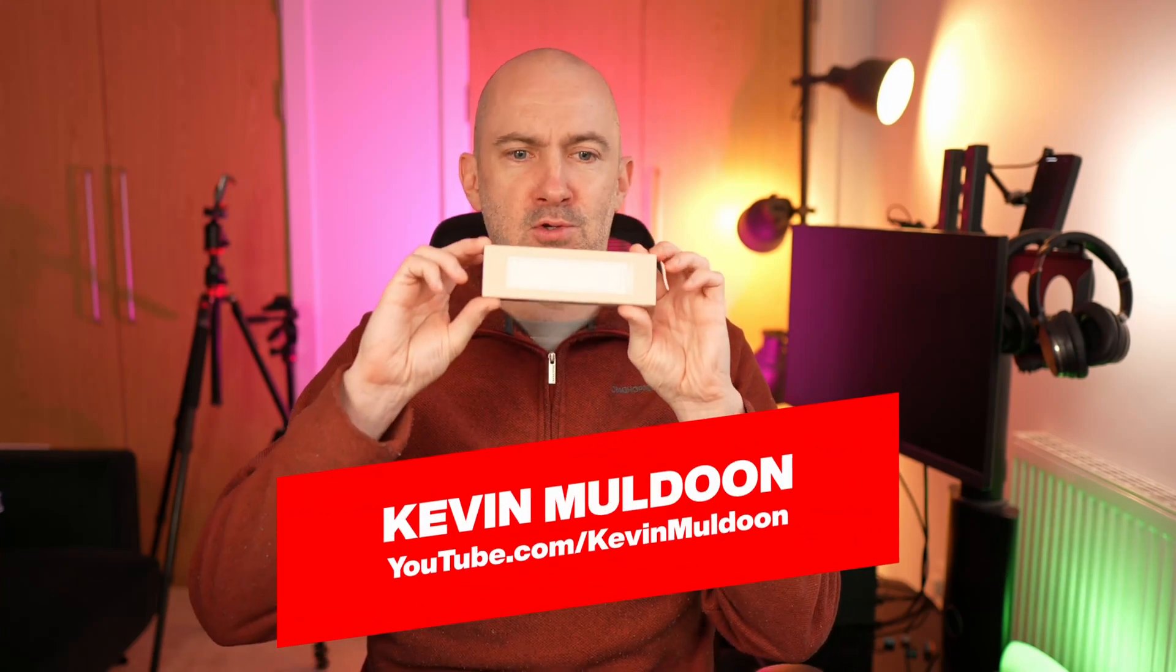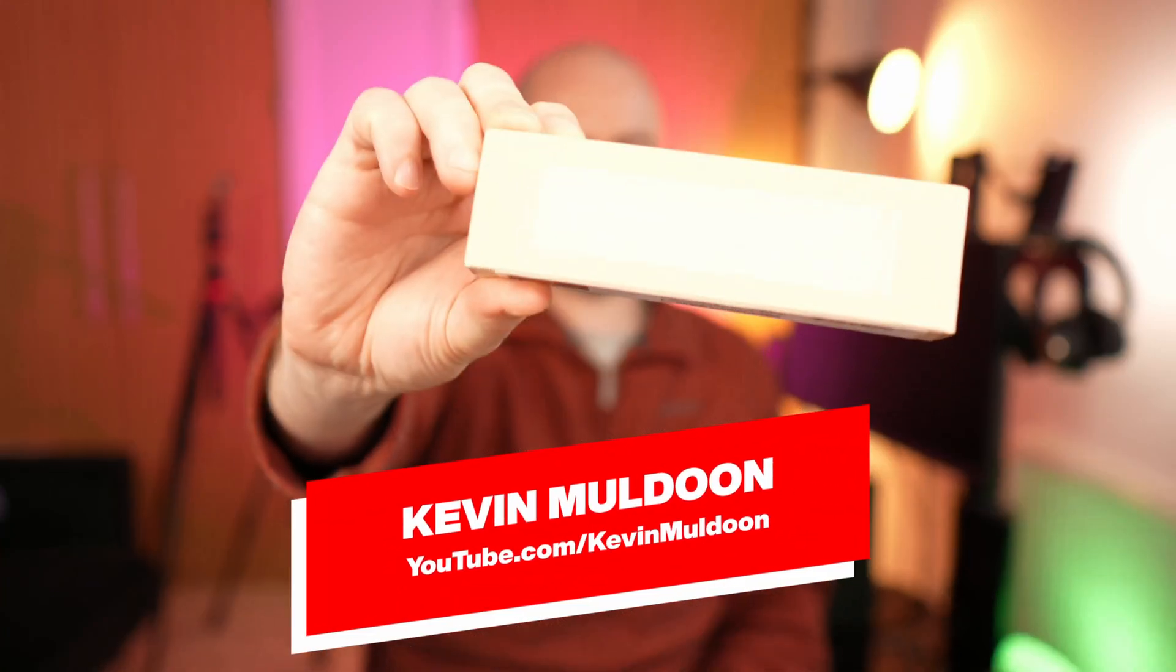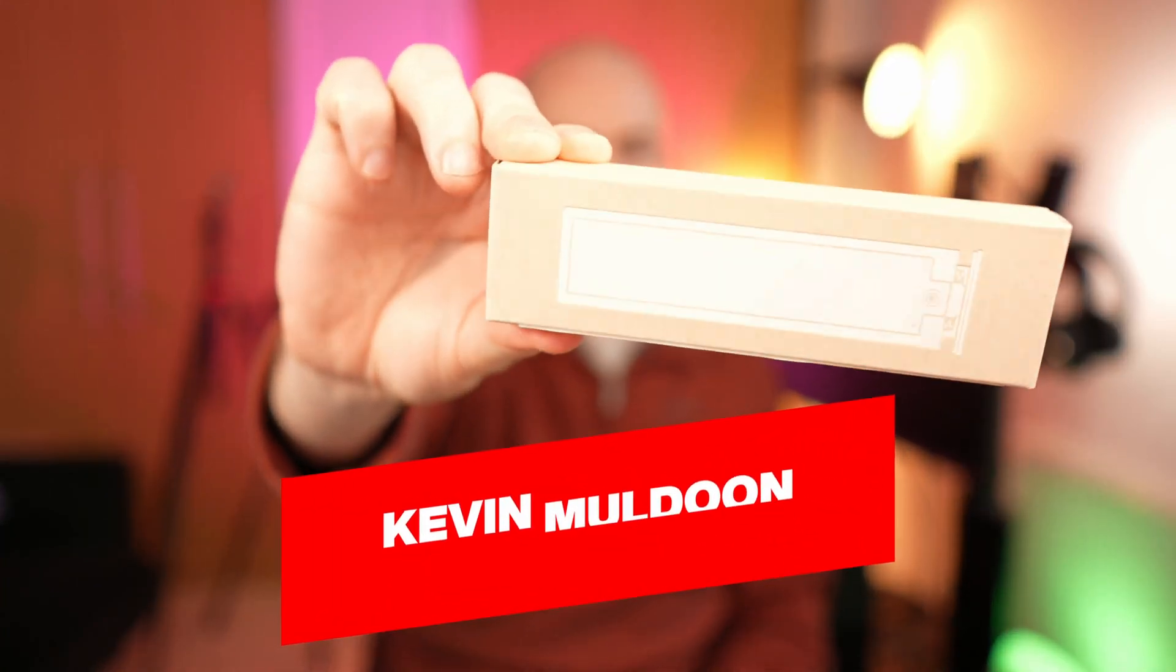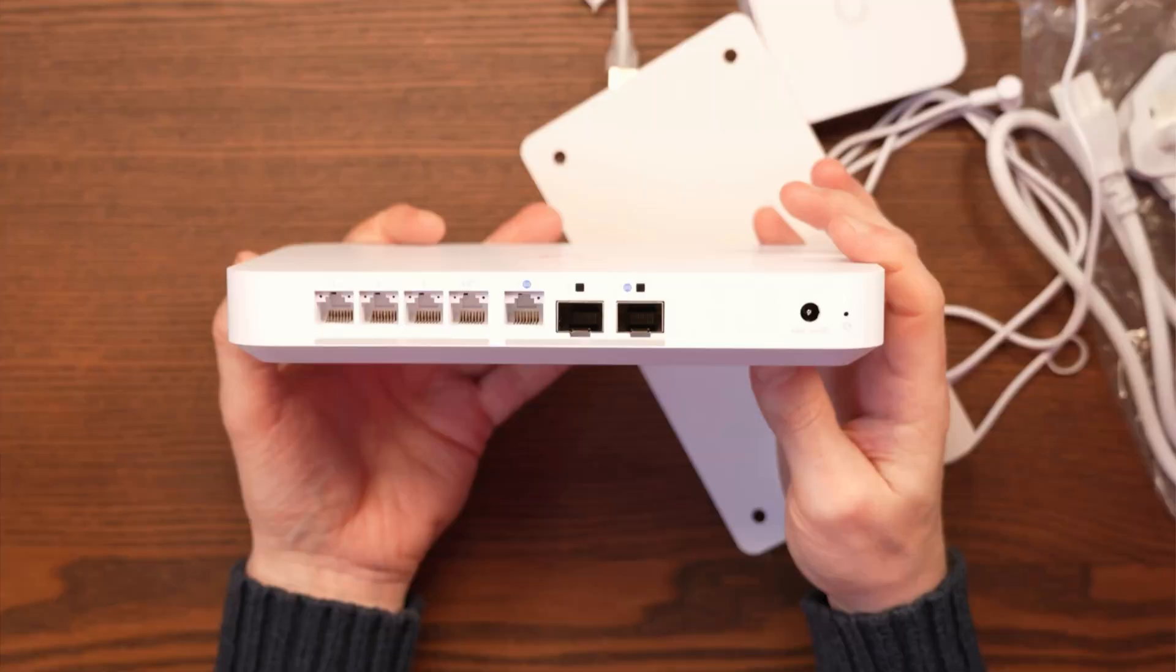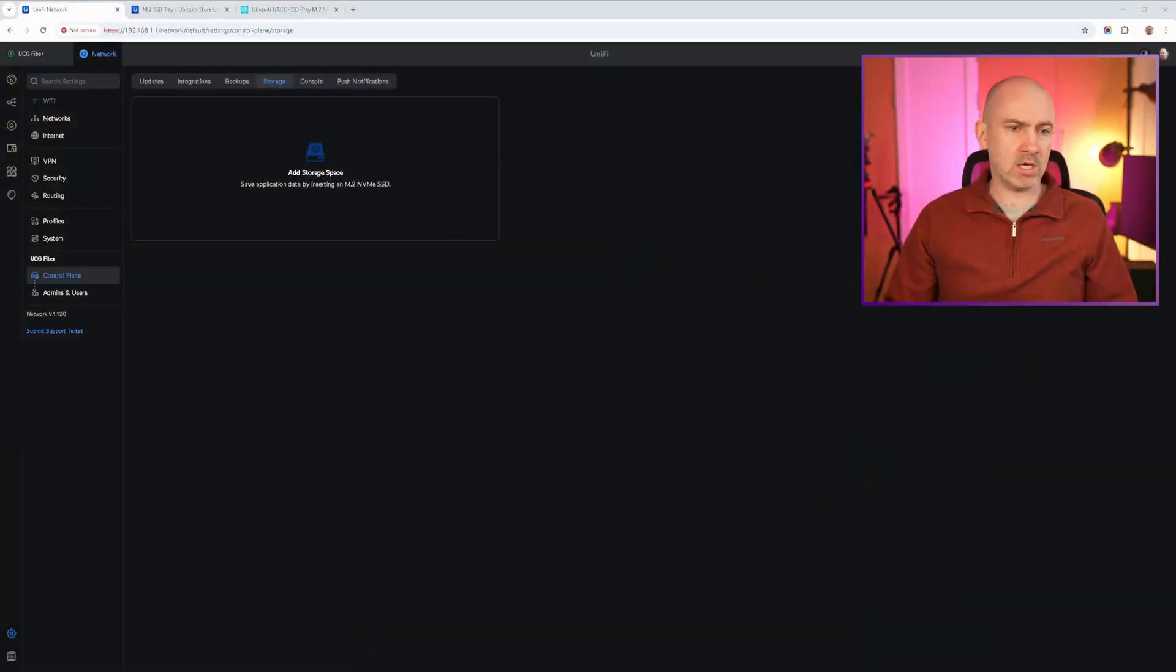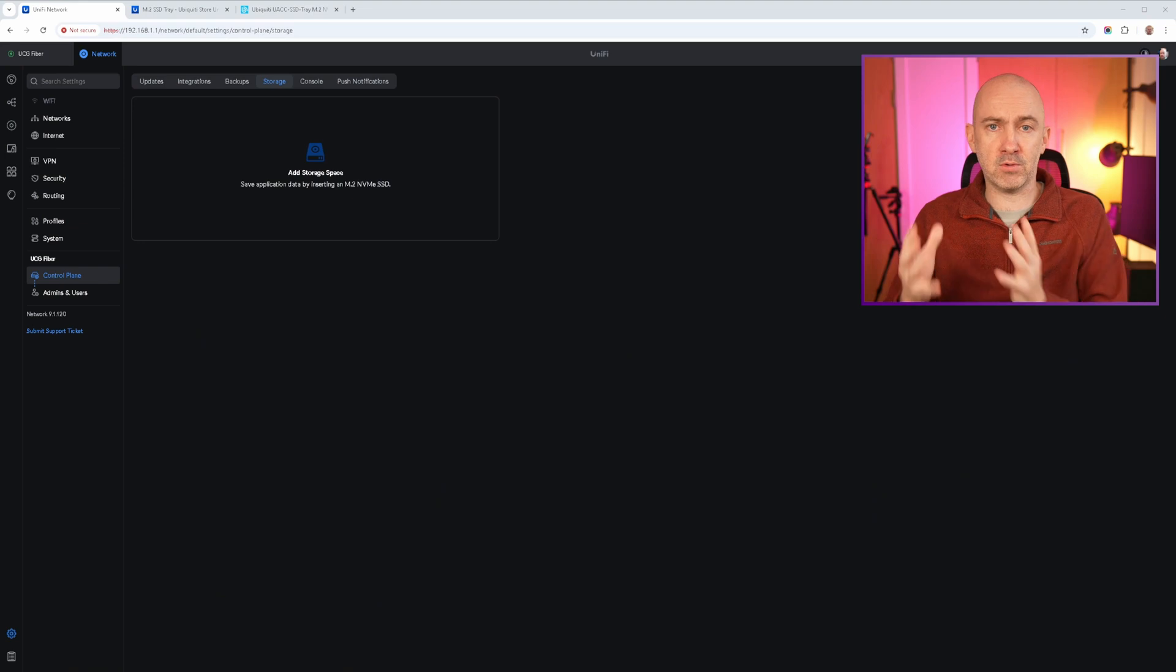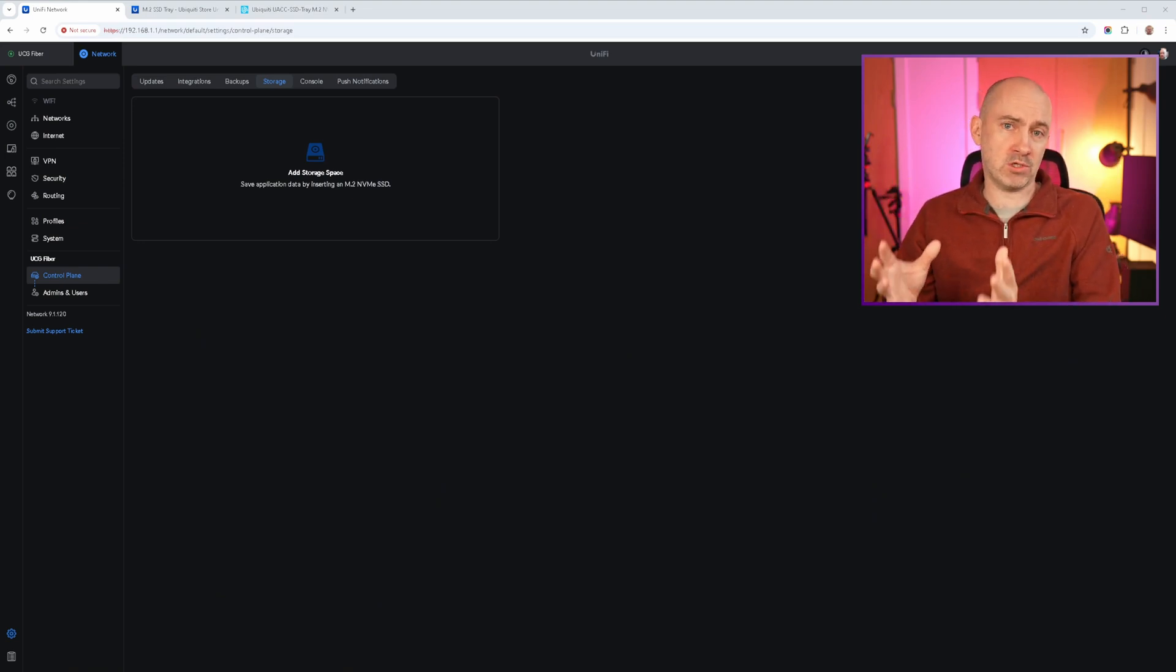My Ubiquiti M2 tray has arrived. Finally, this thing has arrived. So a few weeks ago I purchased the Ubiquiti Cloud Gateway Fiber, and when you're buying it you can choose no storage or have an integrated one or two terabyte M.2 NVMe drive. Now I opted for no storage because, like Apple, Ubiquiti charge way too much for the one and two terabyte drives. It's ridiculous.